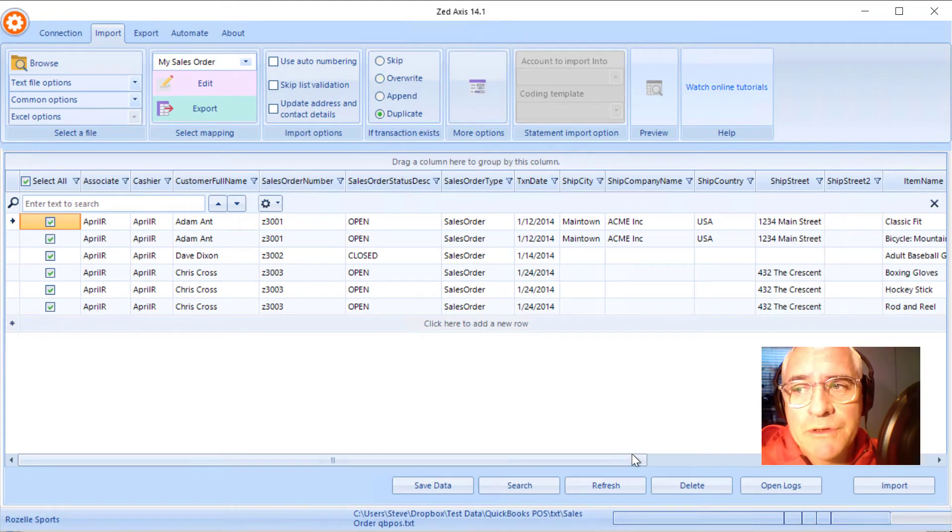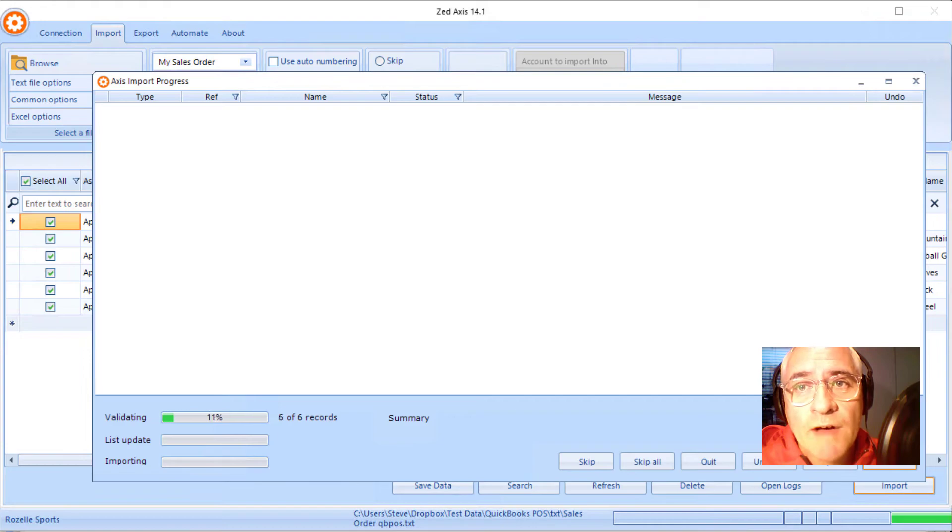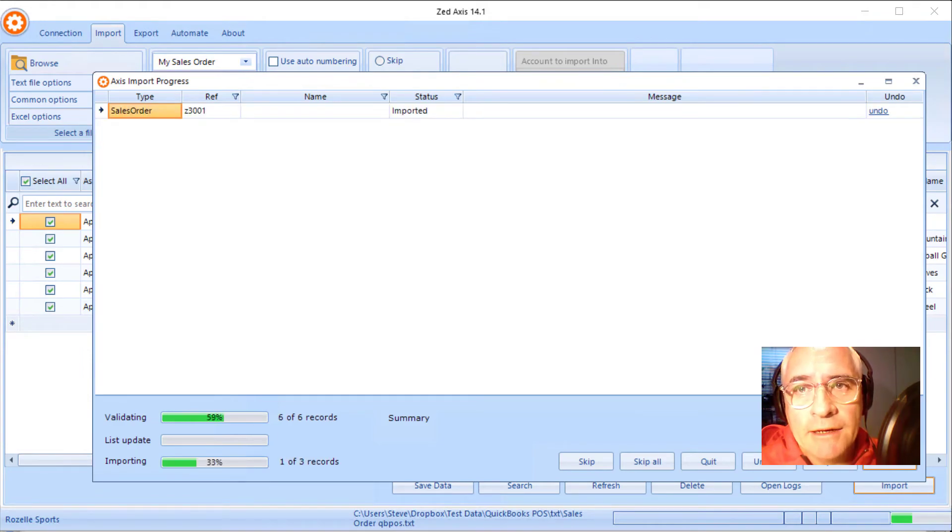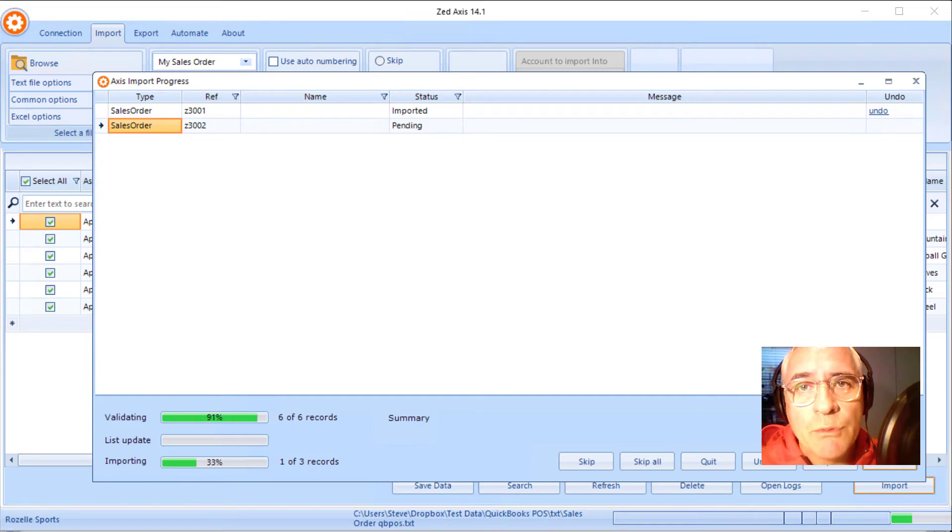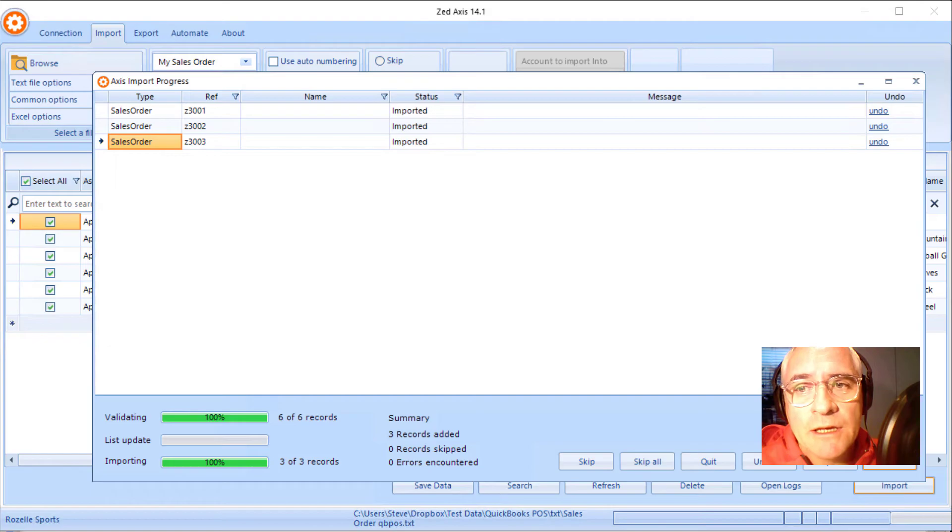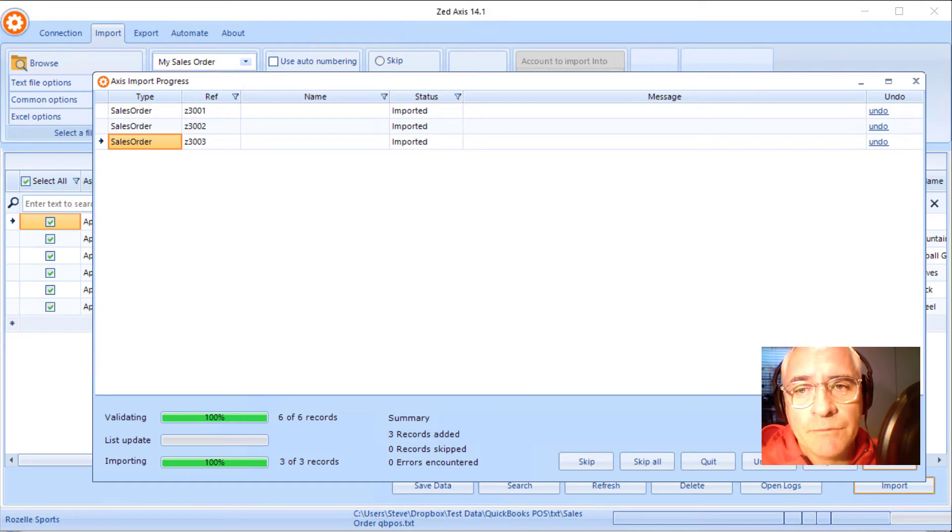Now the final step in the process is to click import. Z axis will validate the data that we're importing. And it will then begin the process of importing those sales orders directly into QuickBooks point of sale. And when it's complete, you'll get a summary of how many transactions were created in QuickBooks point of sale.